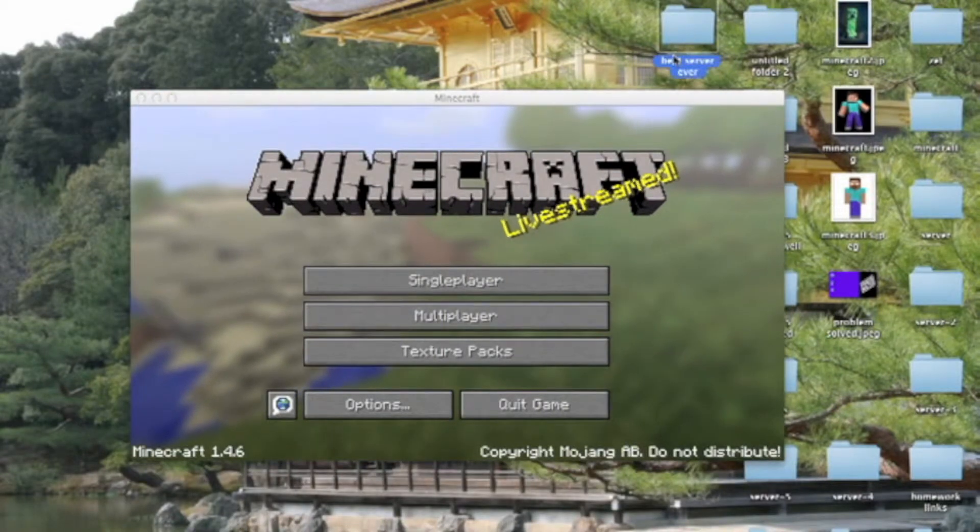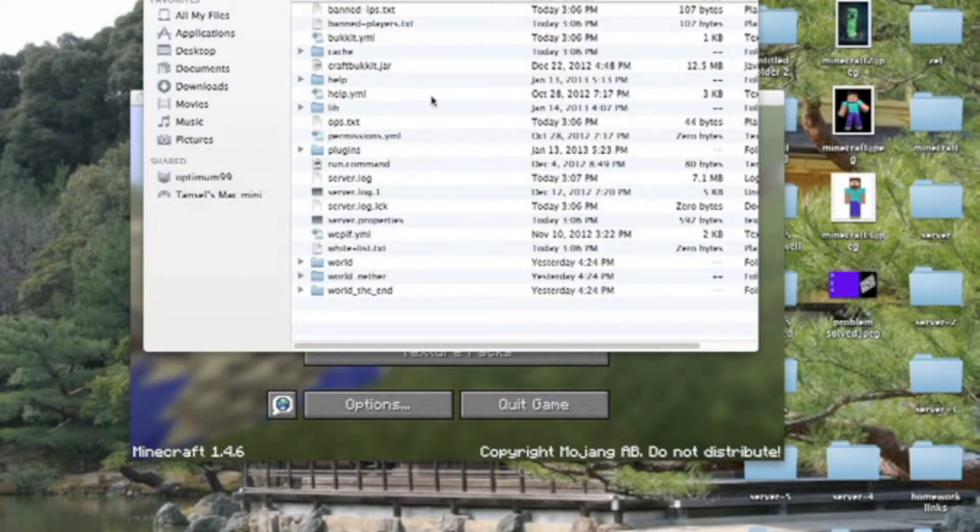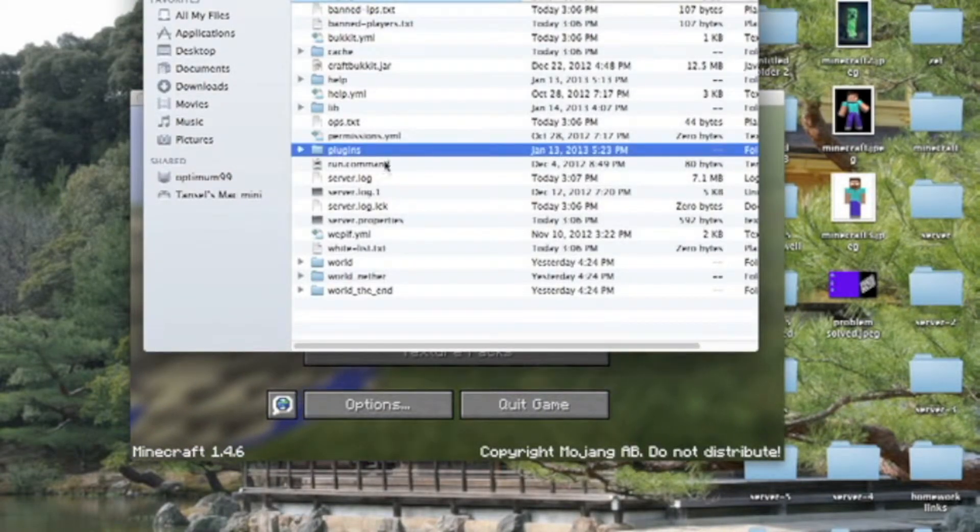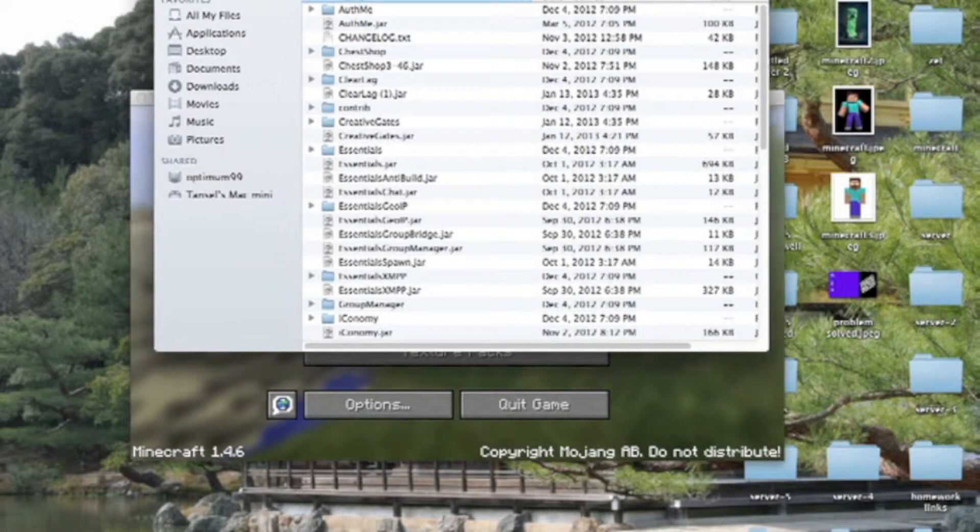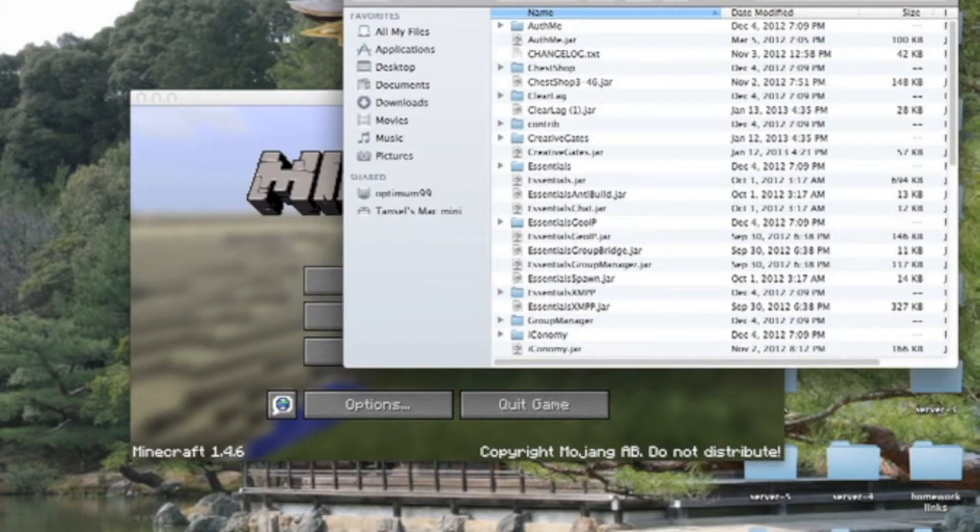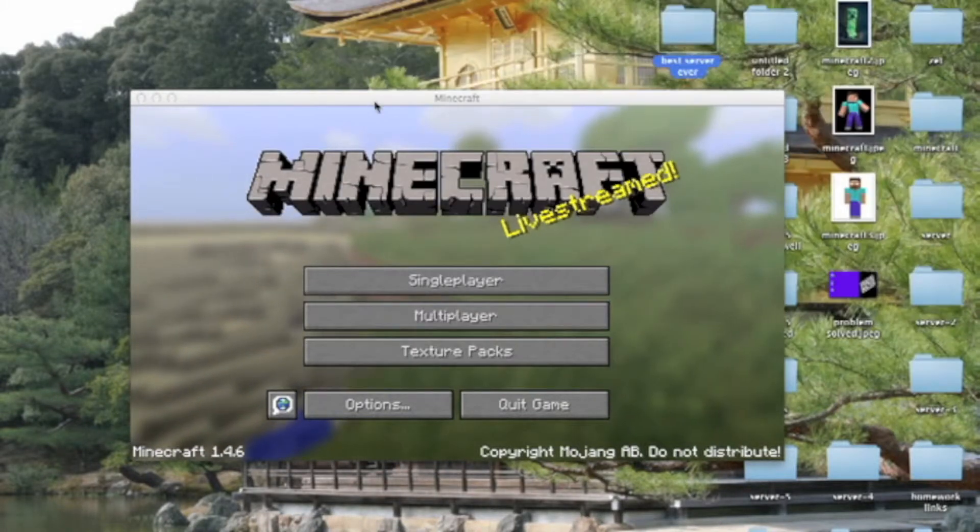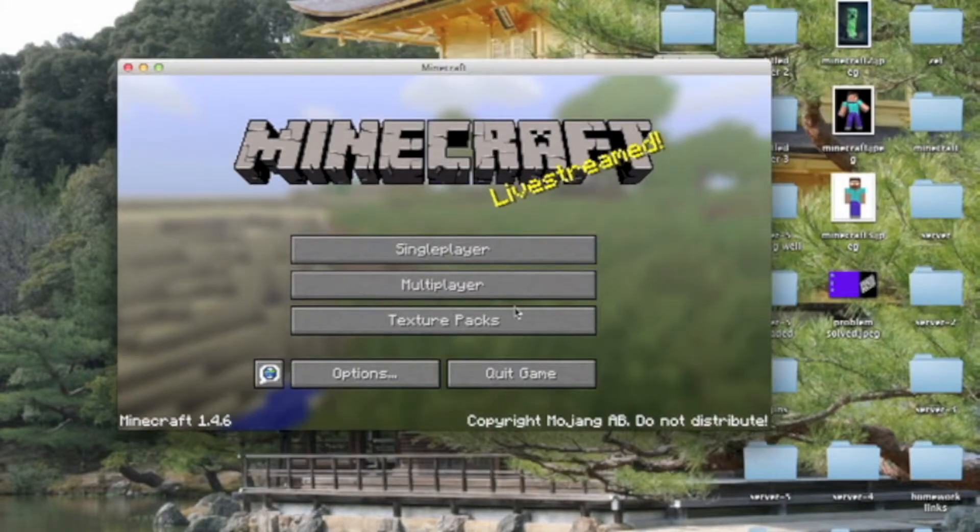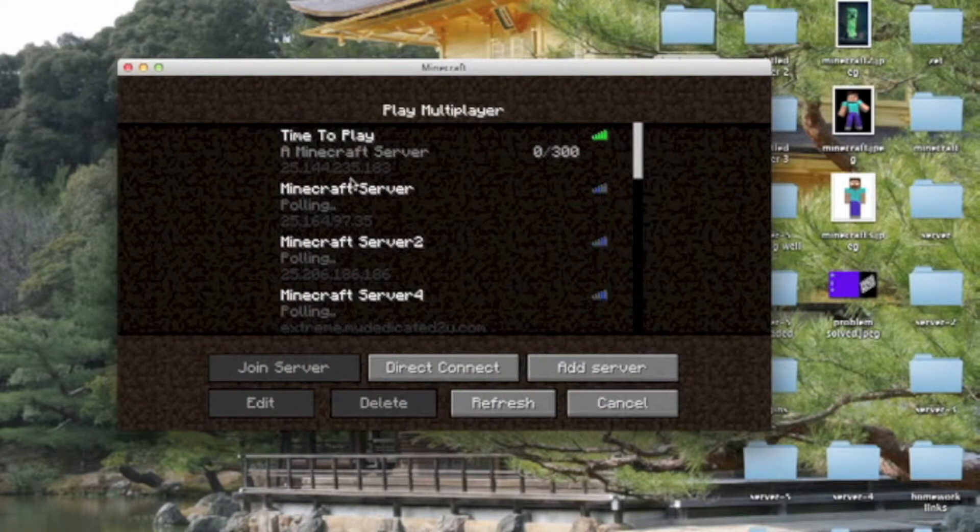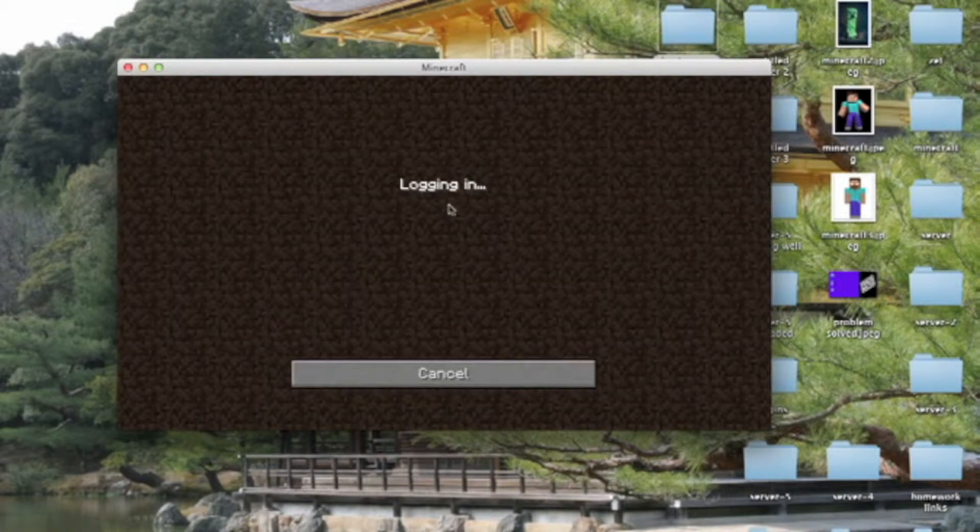Just don't forget to download and drag it to plugins folder. If you don't, it will not work. Now, come to your multiplayer, come to your server.